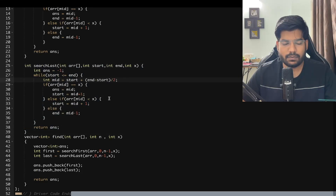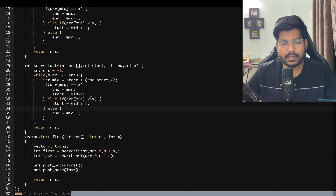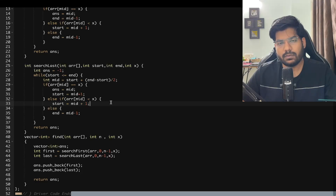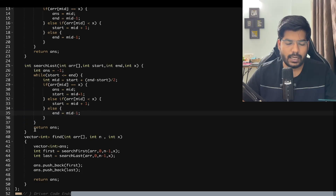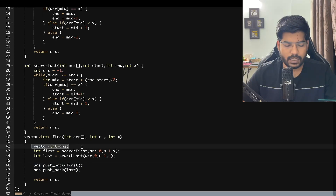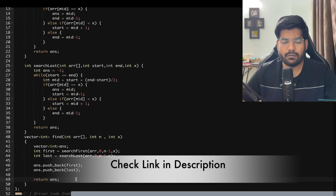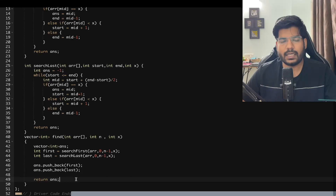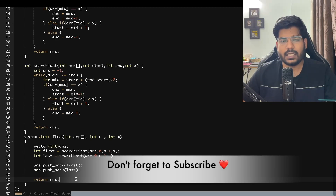In the searchLast function, we calculate mid the same way. If array[mid] equals X, we store it and move start to mid + 1 to search the right part. If array[mid] < X, move start to mid + 1; in the else case move end to mid - 1. We return answer at the end. Both results are stored in the answer vector and returned. If you want to learn linear search and binary search — including recursive versions — I'll provide a link in the description. If you liked this video, like, comment your doubts, subscribe, and share. Thanks for watching!